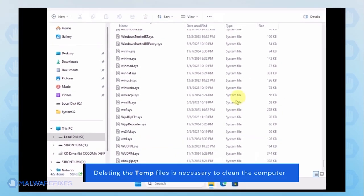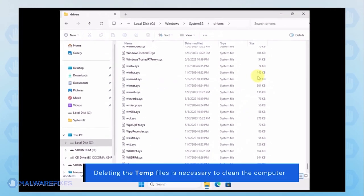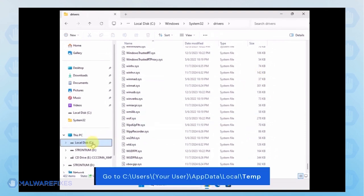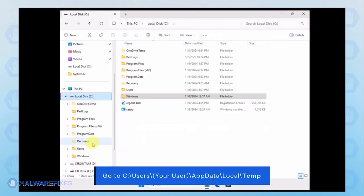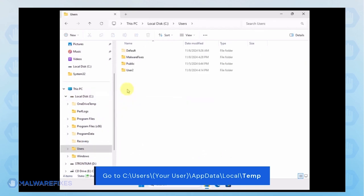Now, we will delete the temporary files under your account. Go to C, Users, Your User Name, App Data, Local and Temp Folder.